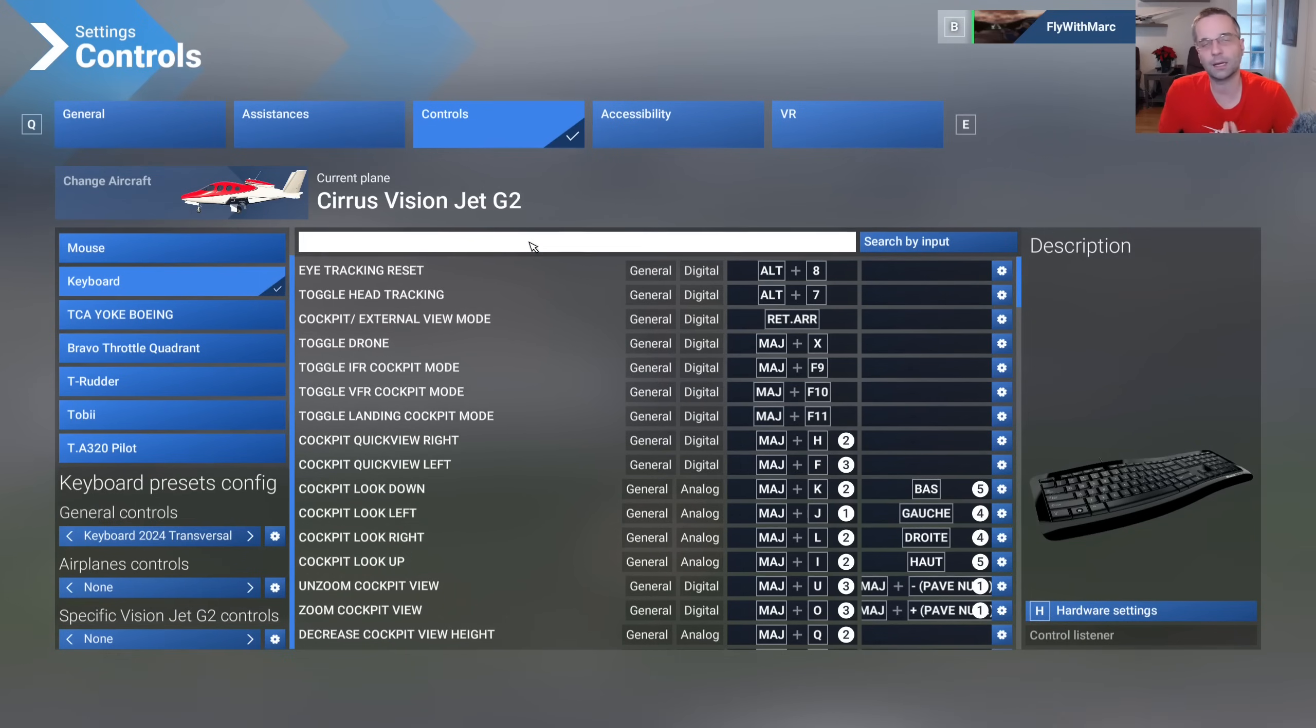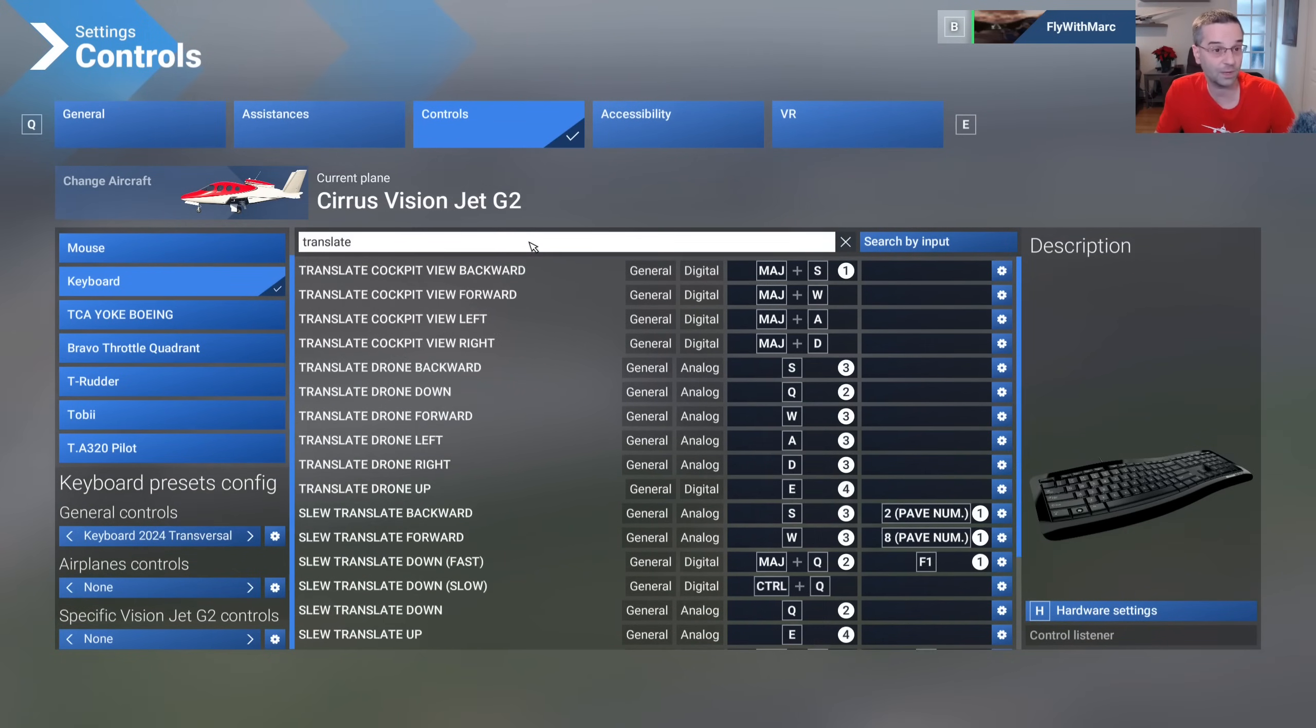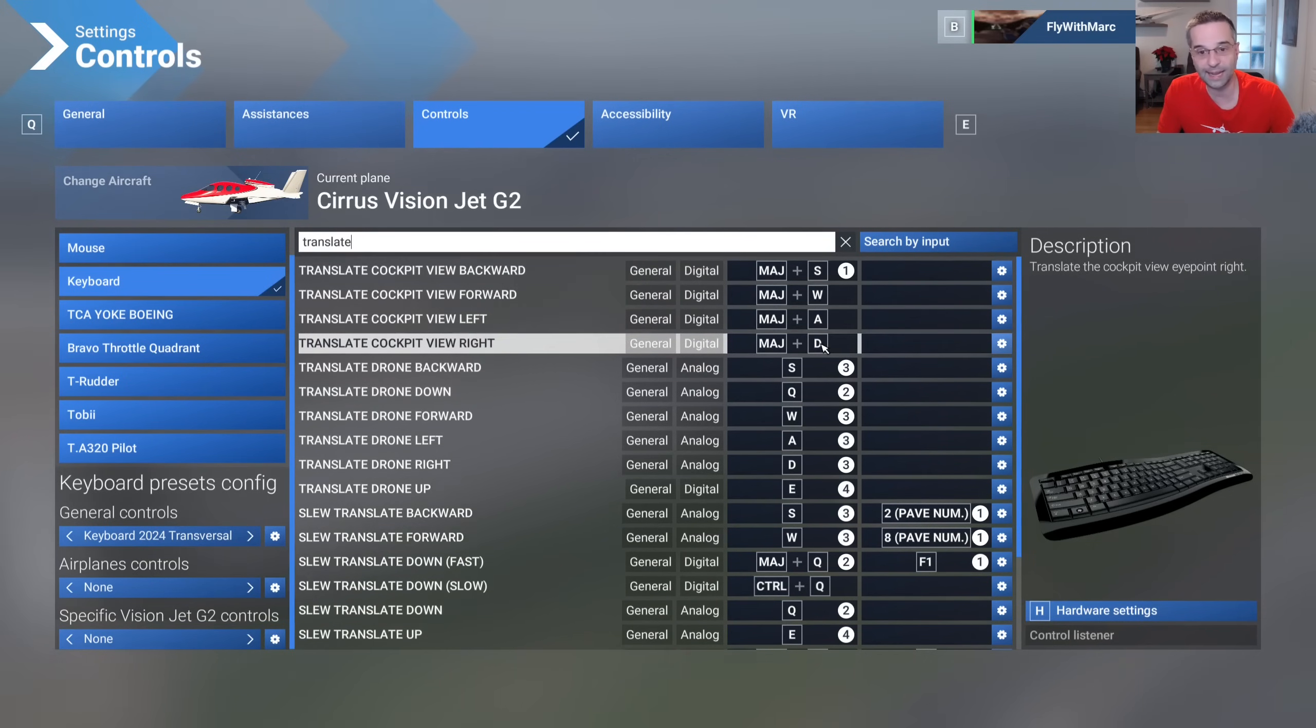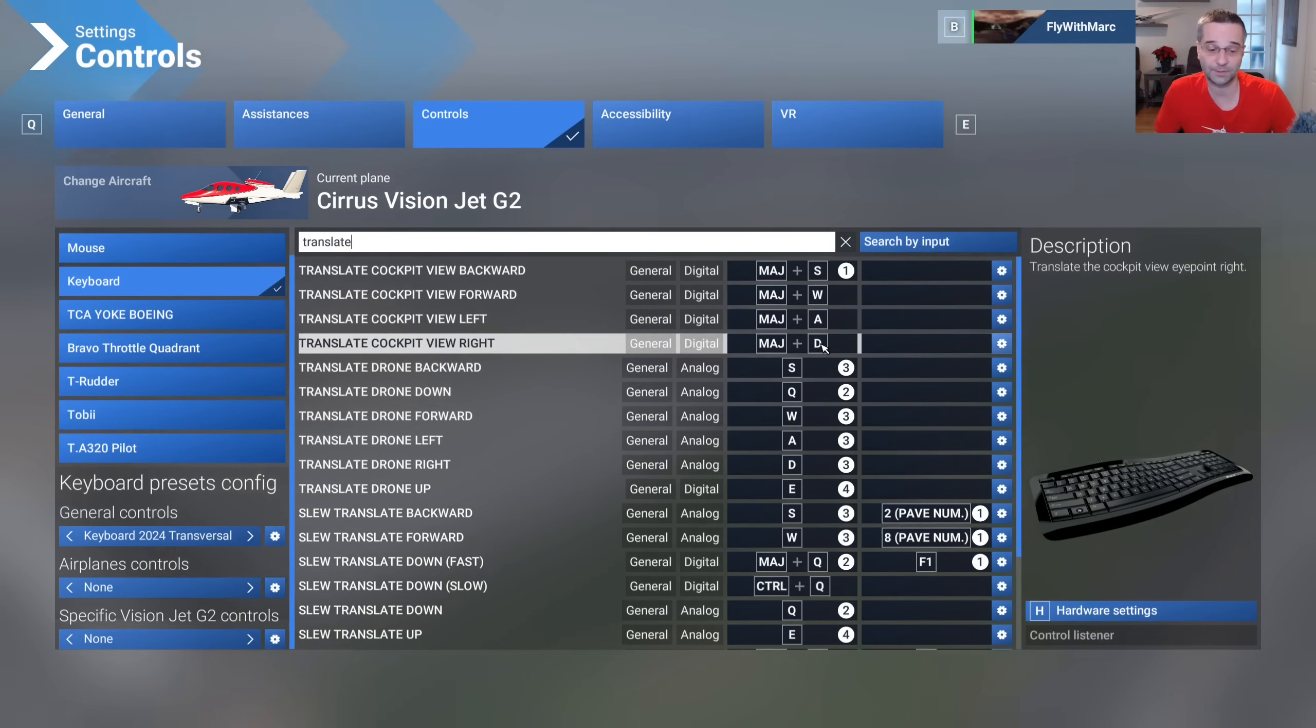In our case I know that I'm looking for the translate options because that's what they were called in 2020 and we can see them right here they're assigned to shift S W A and D and I want to reassign all of those.